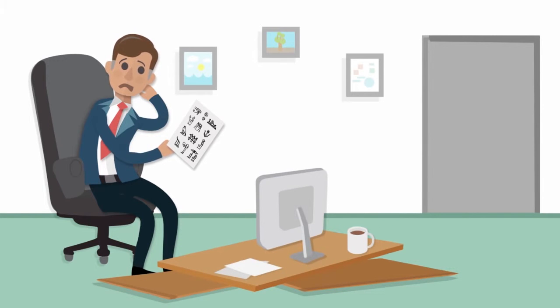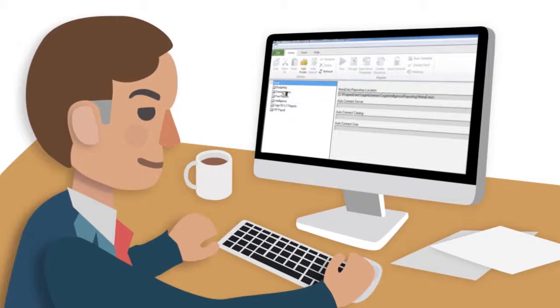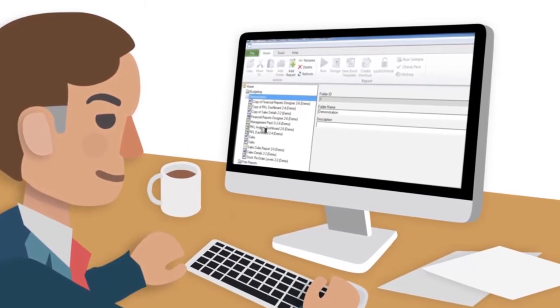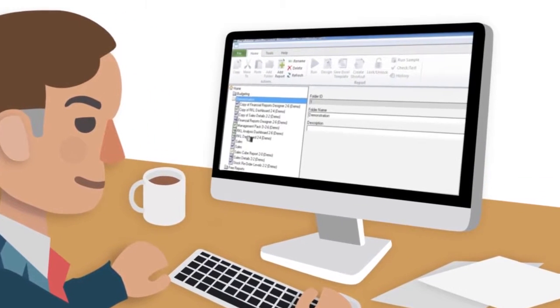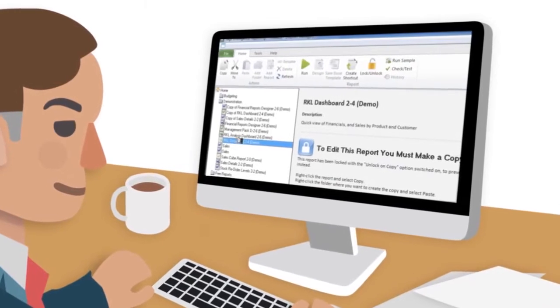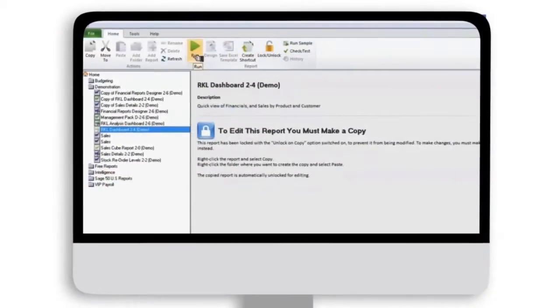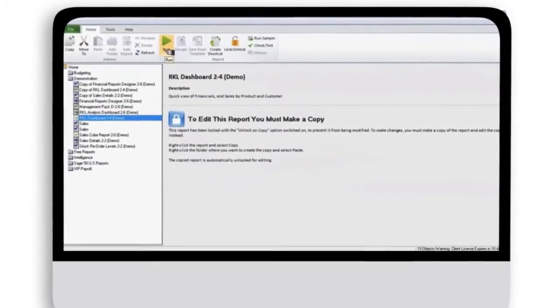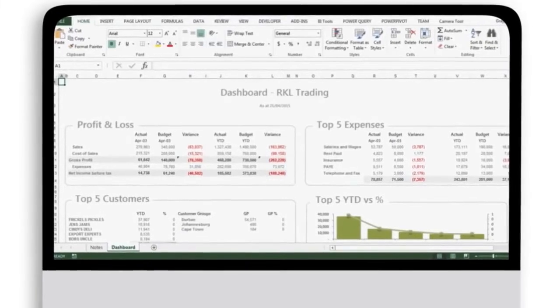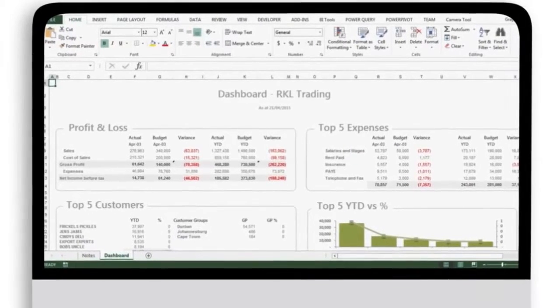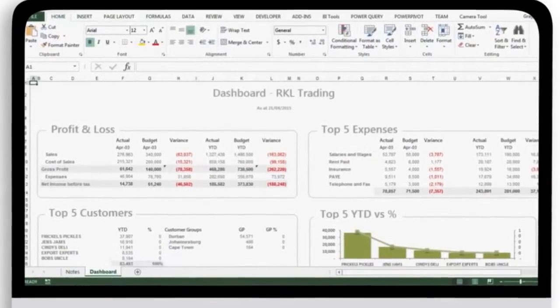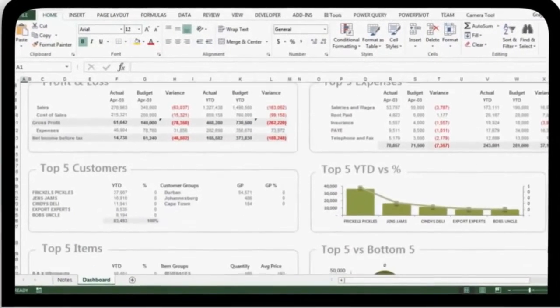Sage Pastel Intelligence Reporting is a powerful Microsoft Excel-based business reporting solution that lets you run reports on demand without having to manually update spreadsheets.